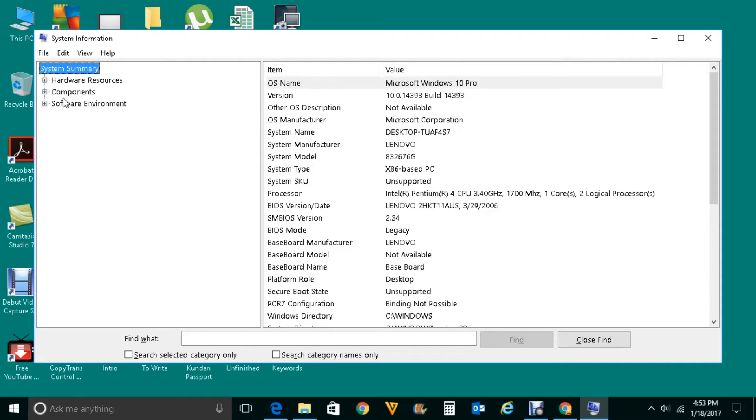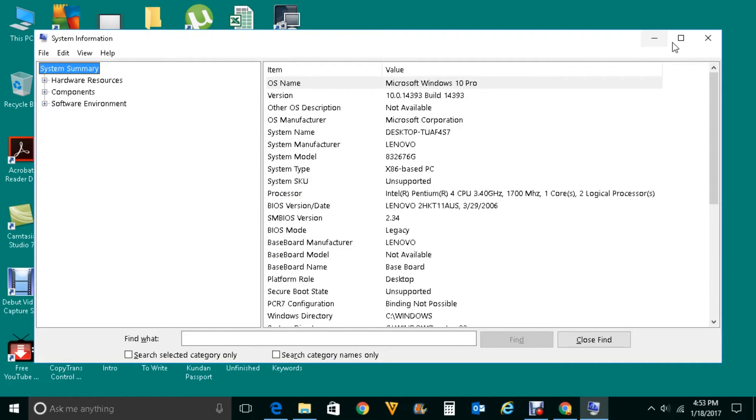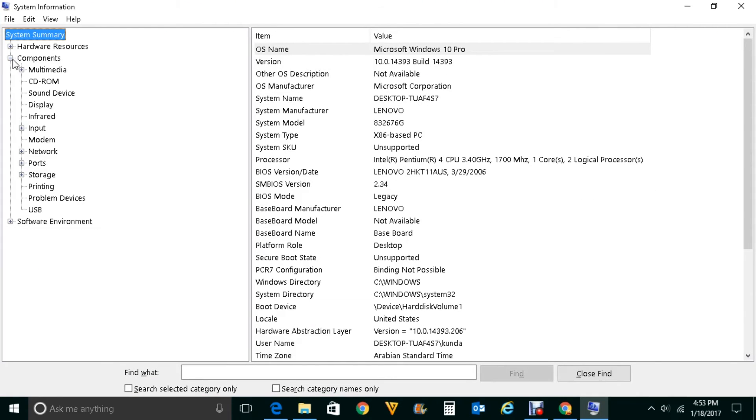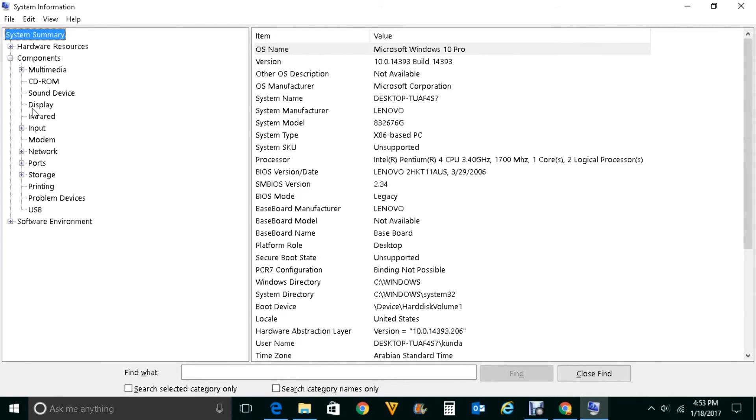Now click on Components here and click on Display. When you click on Display, on the right side you will see the information.